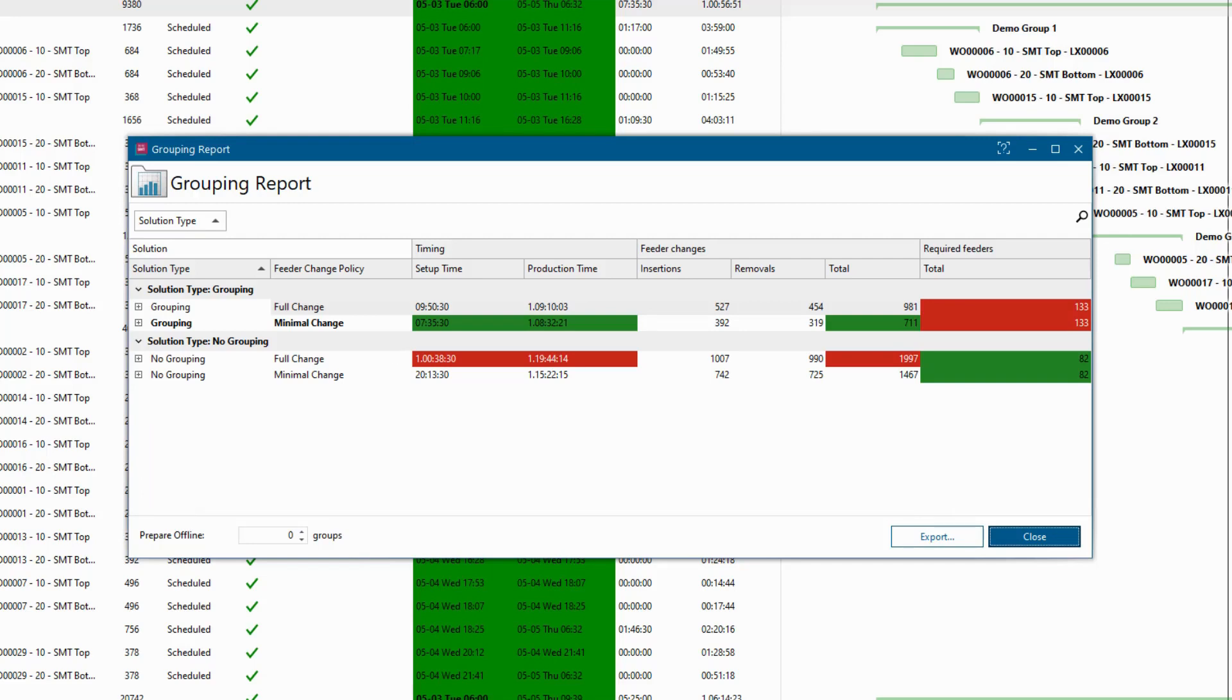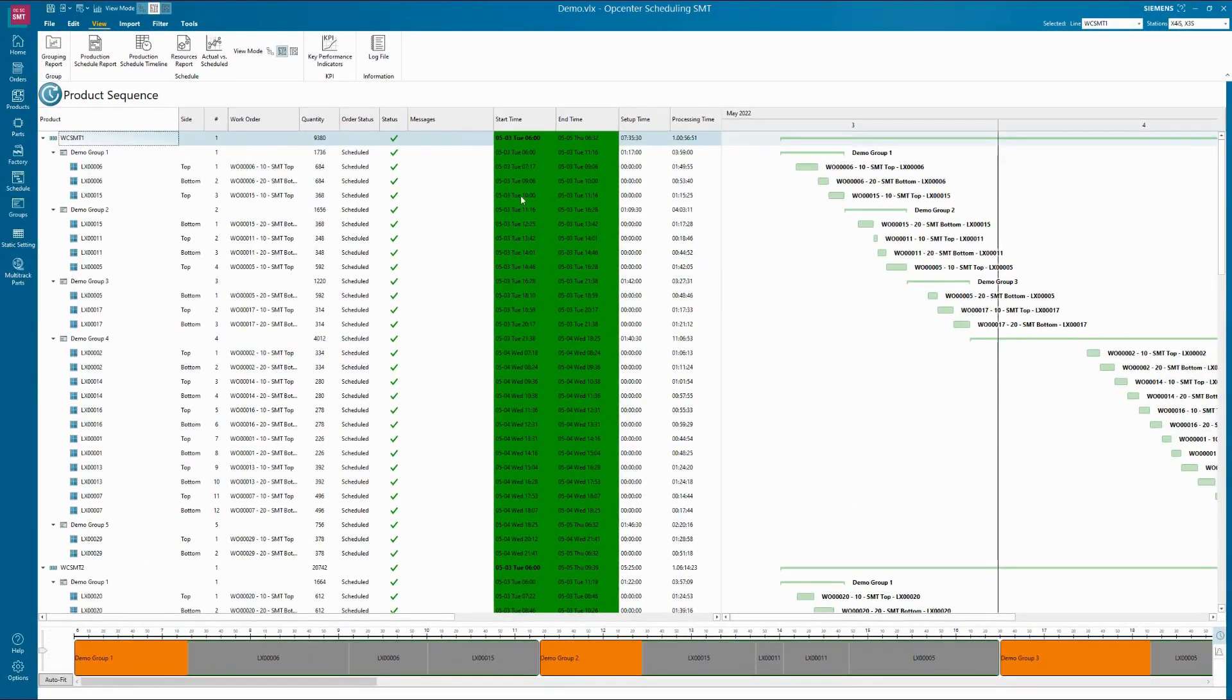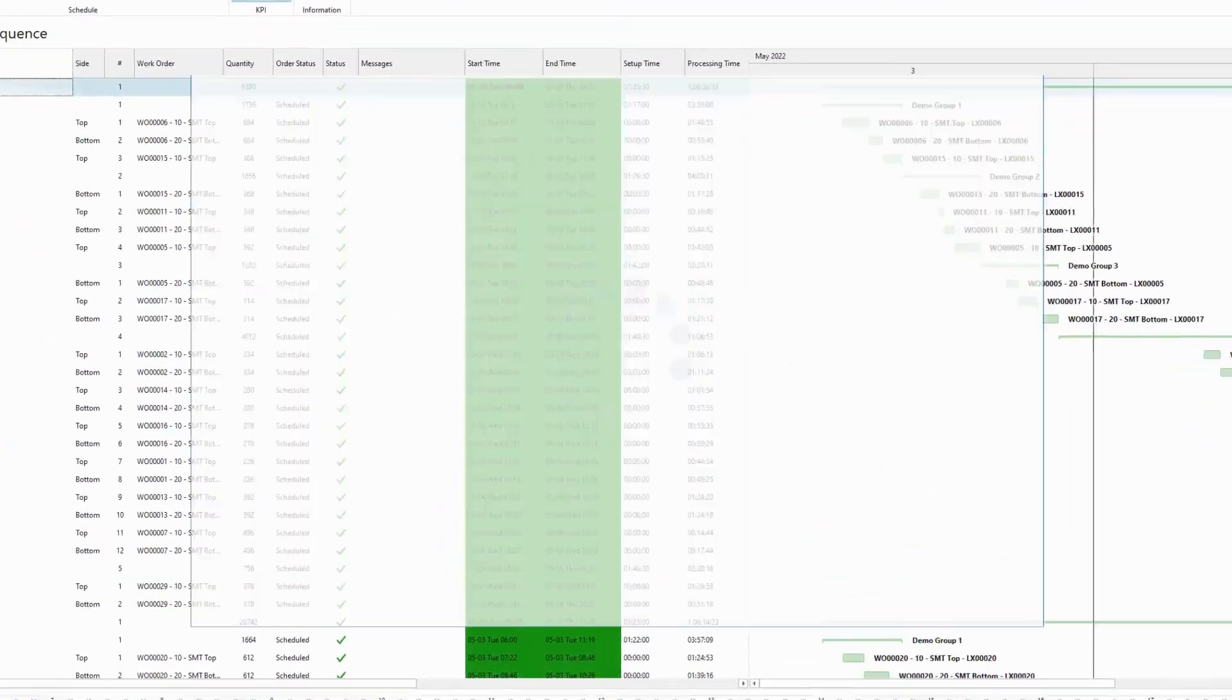Unoptimized changeovers can reduce productivity by half or worse depending on the number of changeovers per line per day.